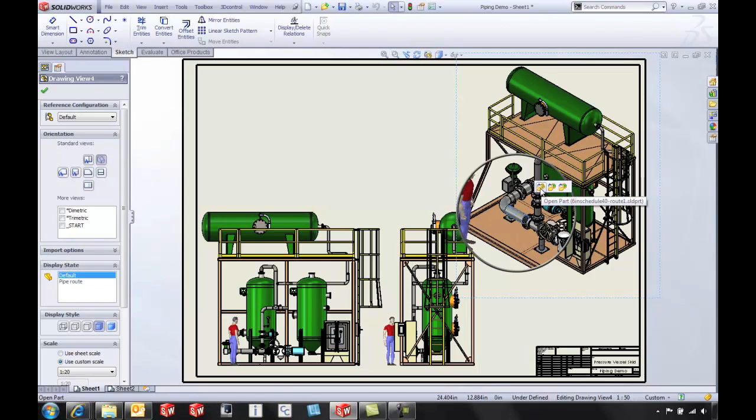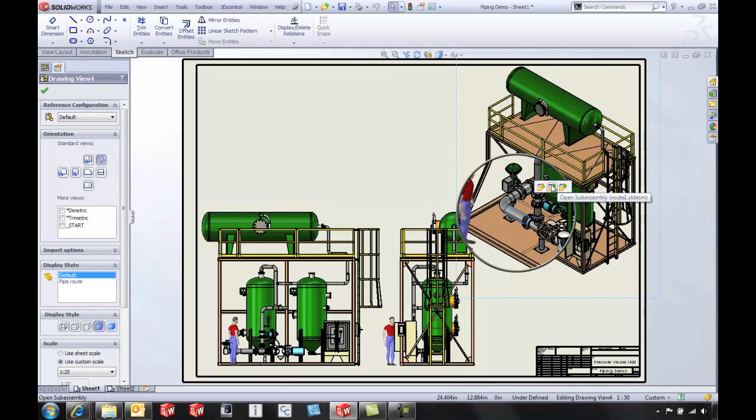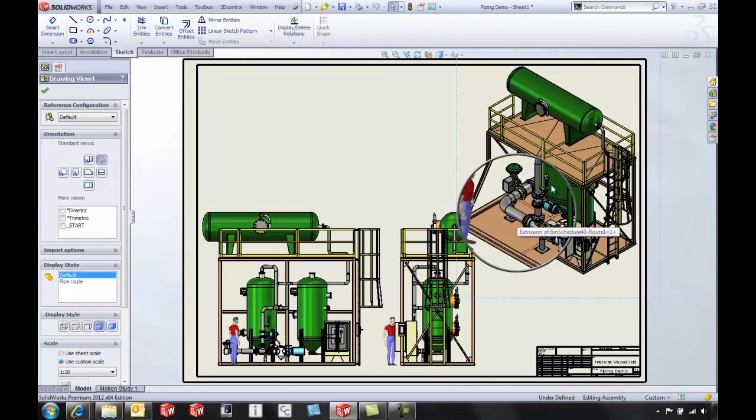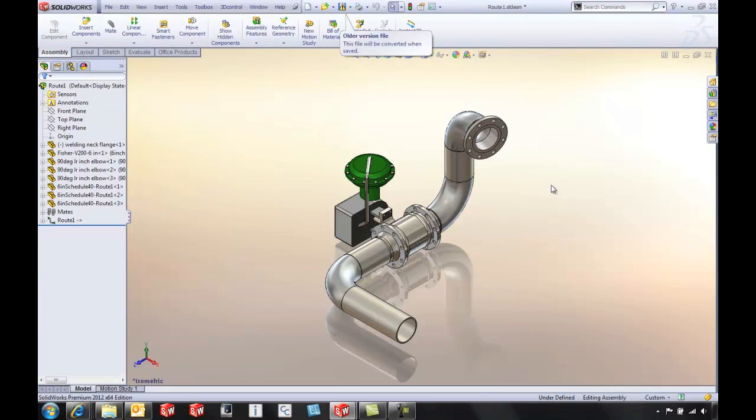I've got the ability to open up that single part, the sub-assembly, or the entire assembly from just clicking on the component. This is going to make it a lot easier to find the components we need to work with.